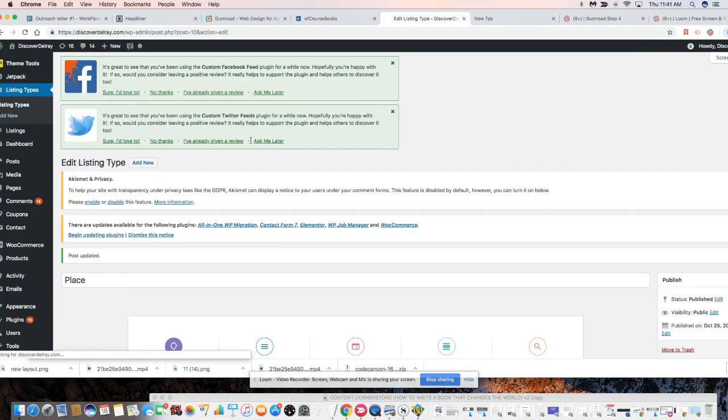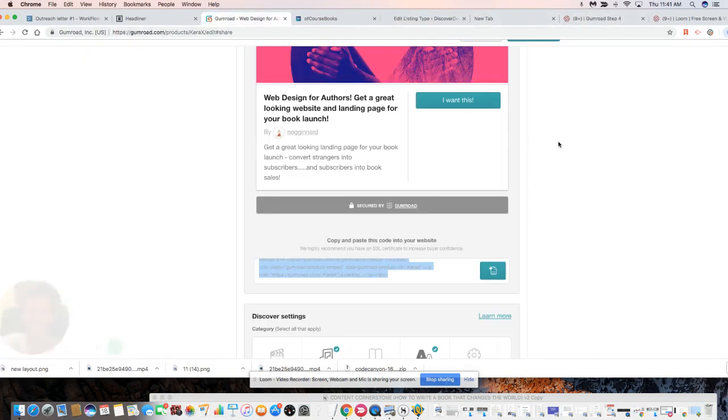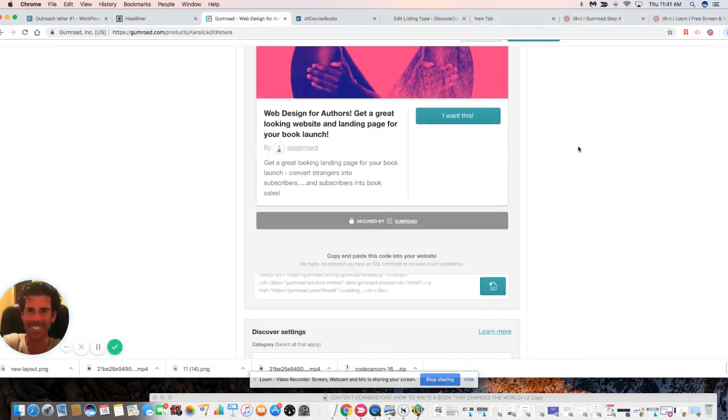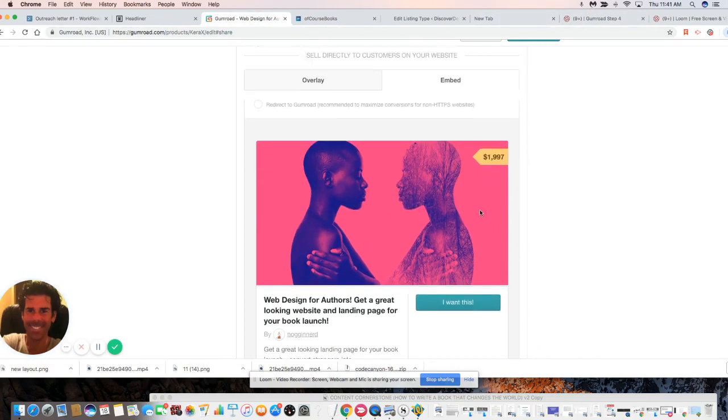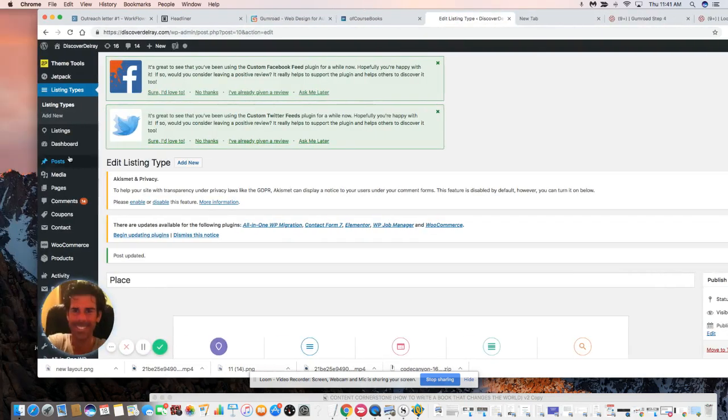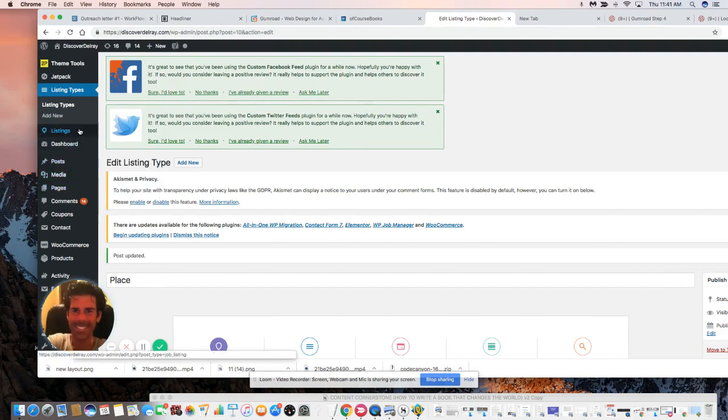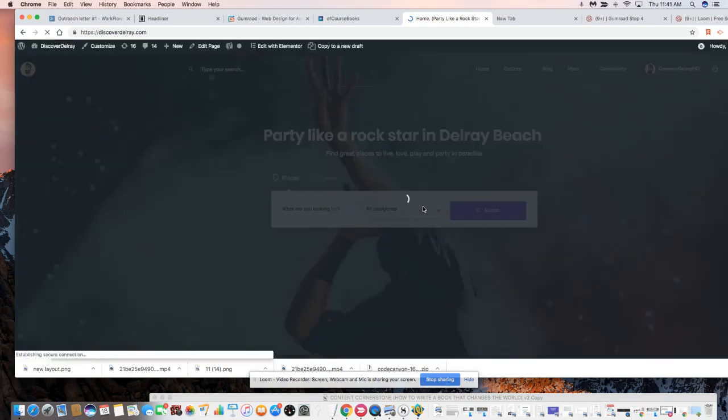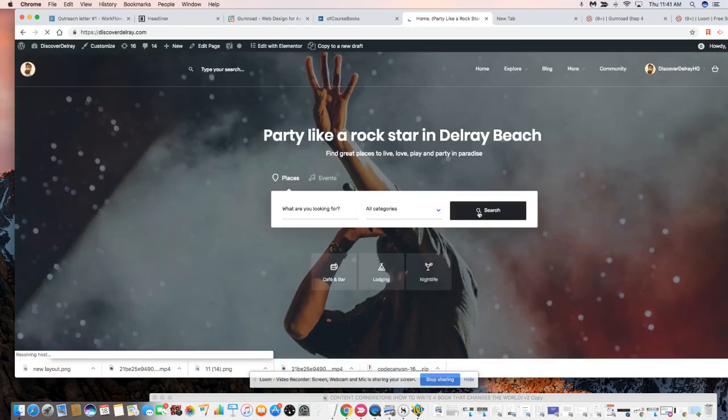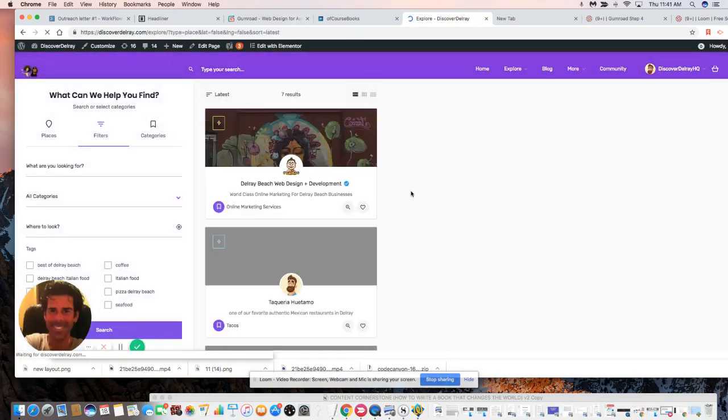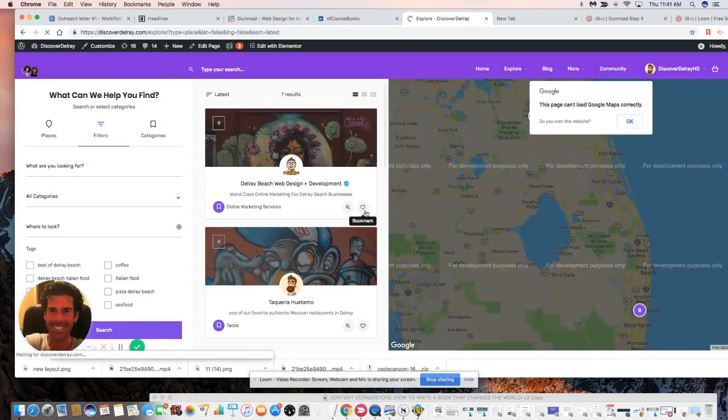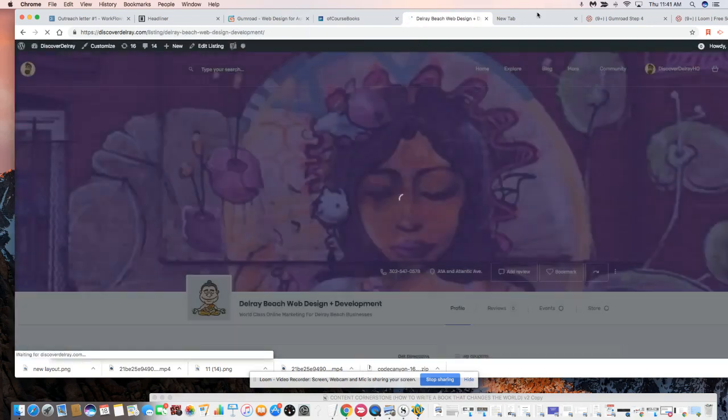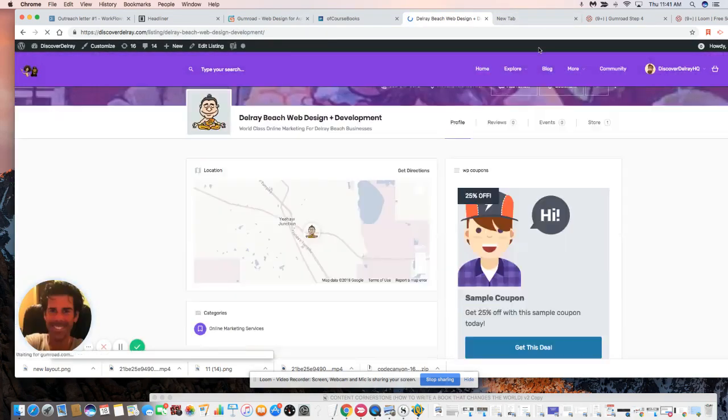Now, if this works, we should see this great looking, nice prominent offer across every listing on our directory. So let's just go to the front end. Let's just search. As you can see, there's a dummy map here. Let's pick the first one and scroll down.